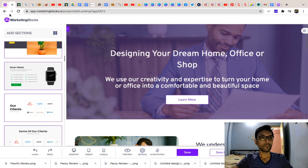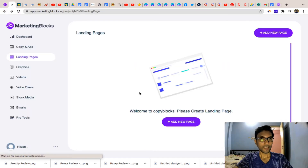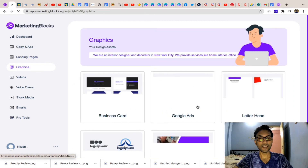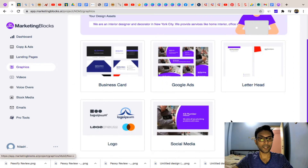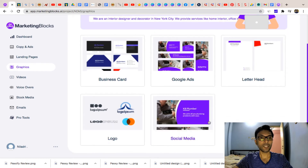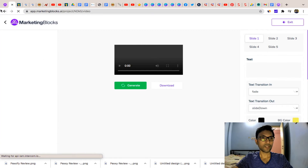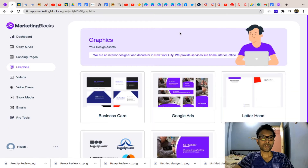Coming to the graphics section, you will get all the graphics like business cards, Google ads, letterheads, logos, social media assets — everything is there. In the video section, you will also get some videos about your company.